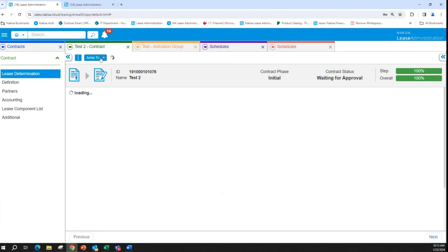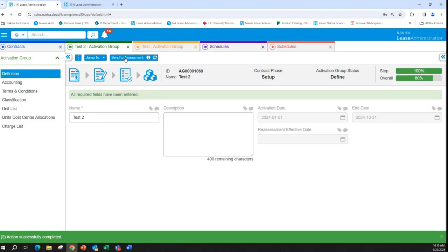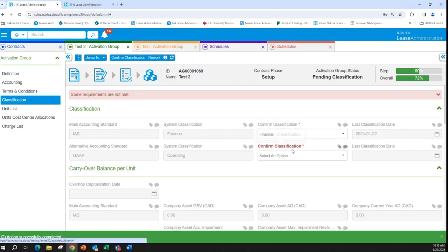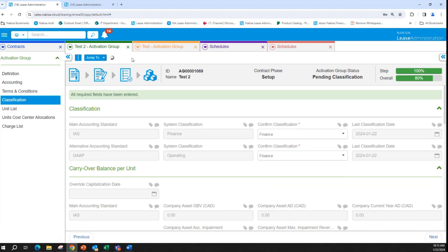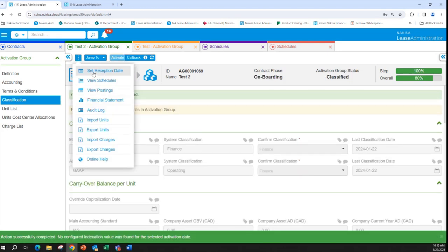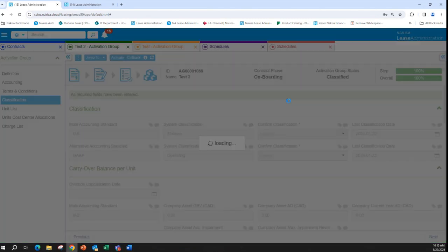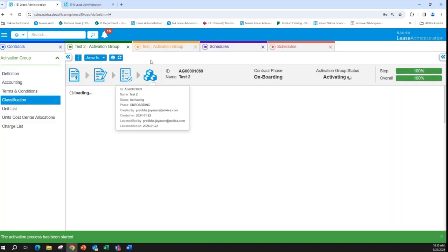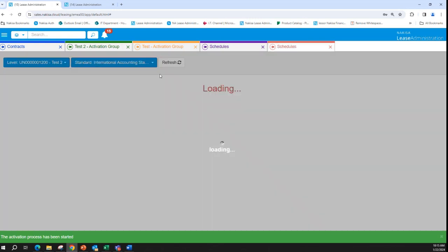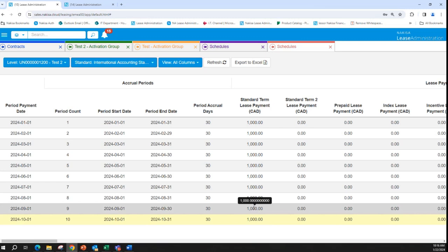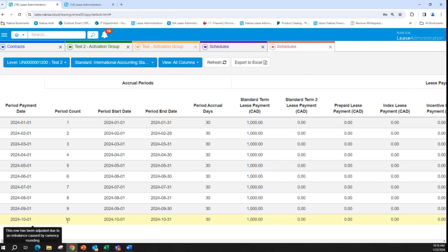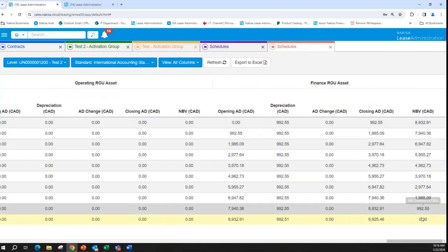Sending this to approval, approving, confirming the classification, and activating the contract. We can see we have a lease term for 10 months, and the asset has been depreciated over those 10 months since the lease term is lower than the useful life.